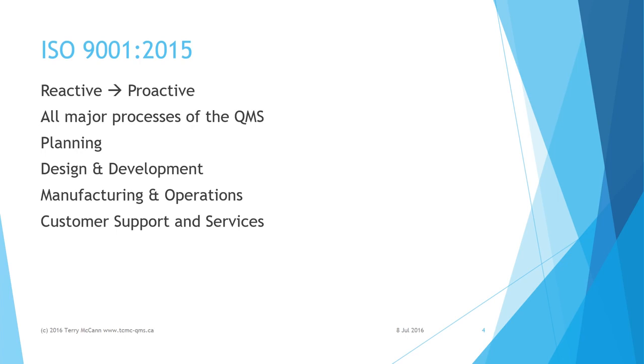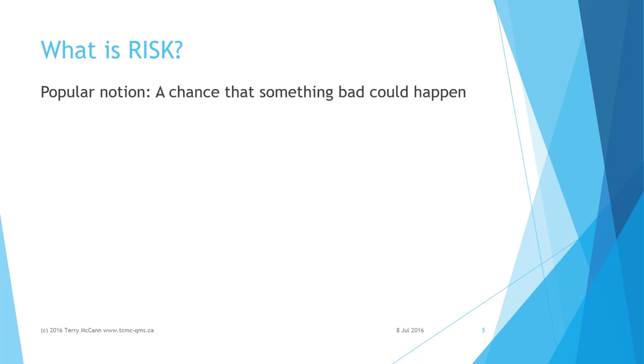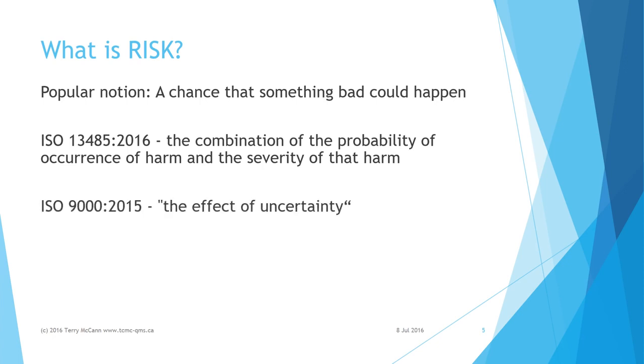From planning through design and development, manufacturing, and customer support and service, in this new incarnation it has been called risk-based thinking or RBT. Firstly, what is risk? The answer depends on your dictionary or glossary of terms. The common or popular understanding is that where there is risk, there is a chance or some probability that something adverse will happen. ISO 13485:2016 for medical devices defines risk as the combination of the probability of occurrence of harm and the severity of that harm.